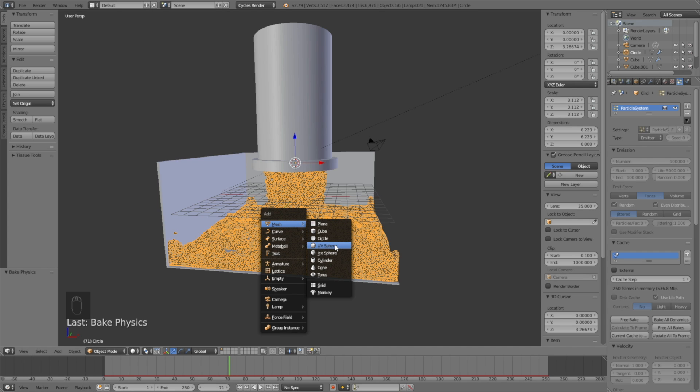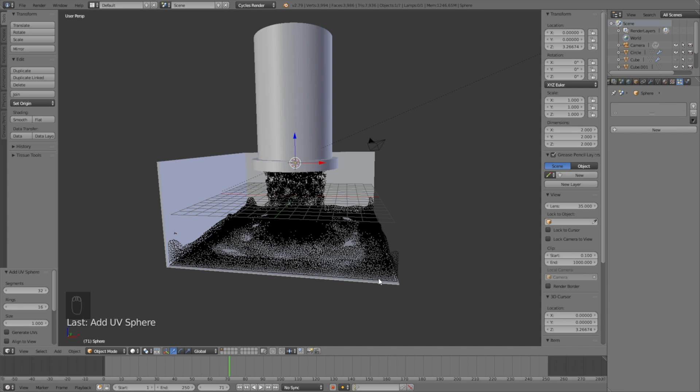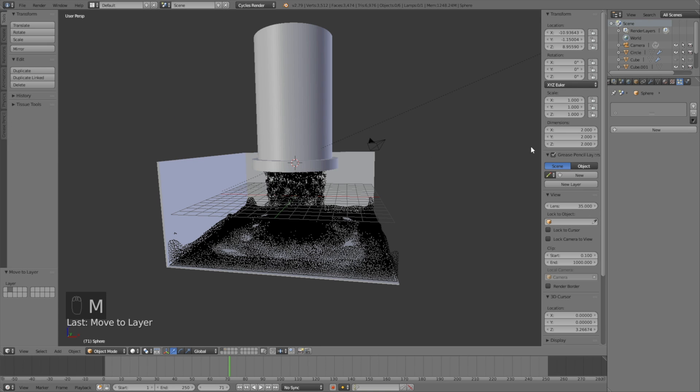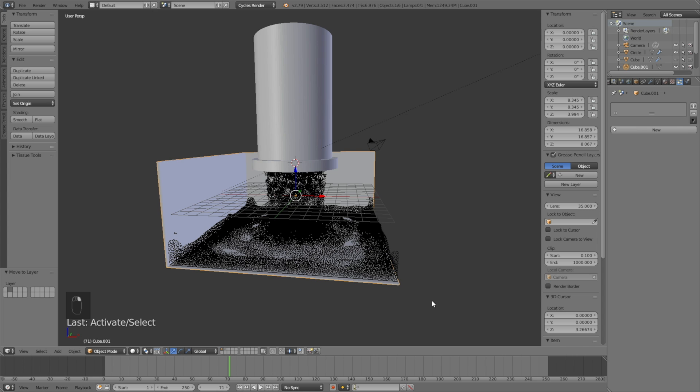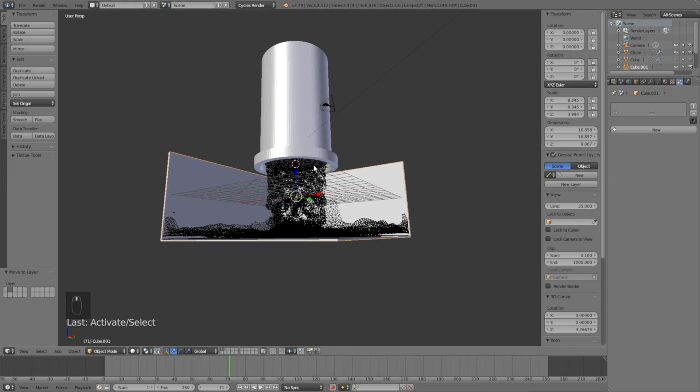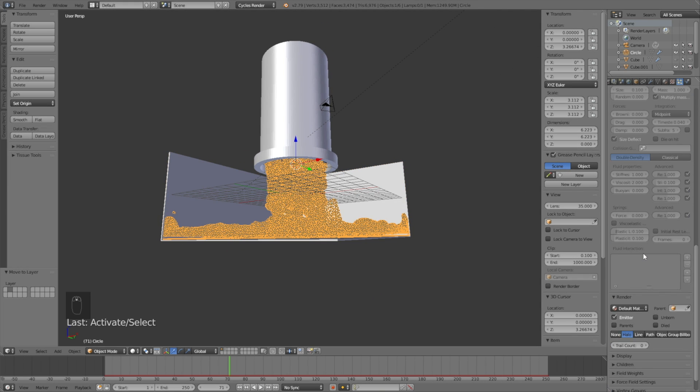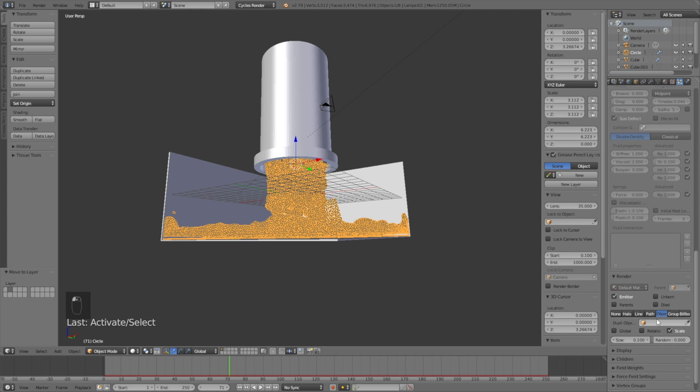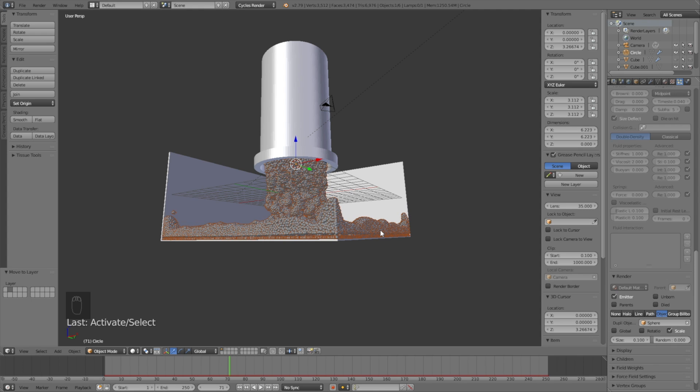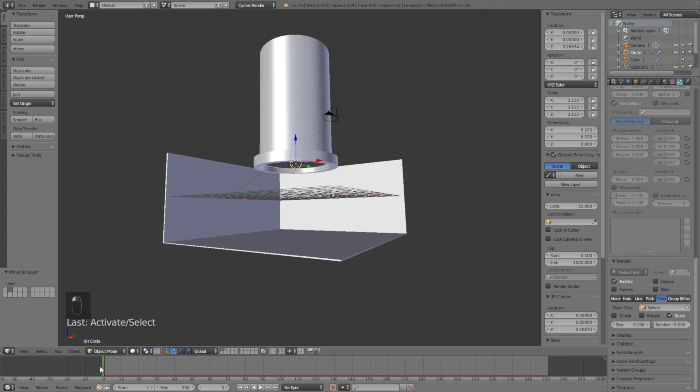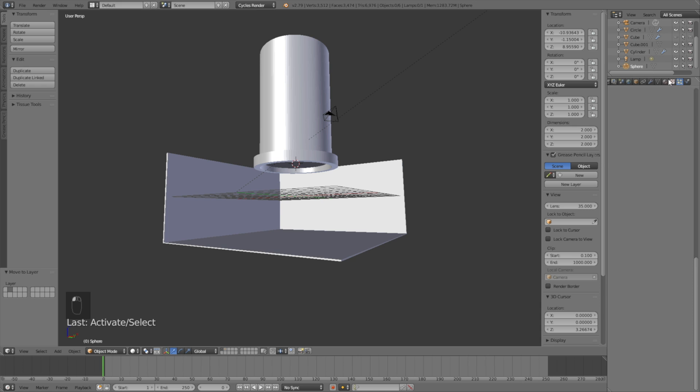Now we can add the sphere. Click G to grab it and M to move it to another layer. Go back to the particles and select the particle system. Since halo particles are invisible, we'll use the sphere as the particles instead so that we get some real volume to the animation. Select the sphere in the menu.